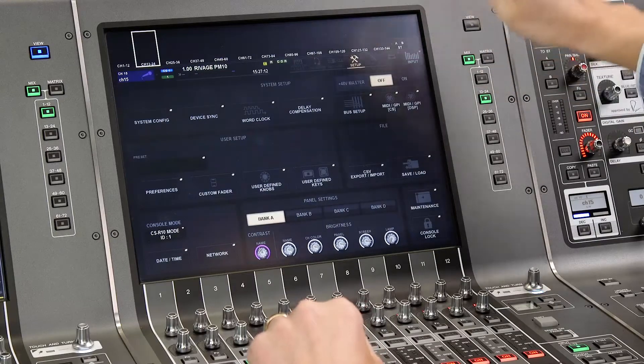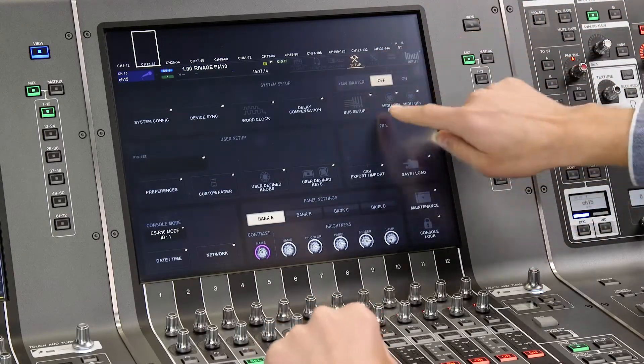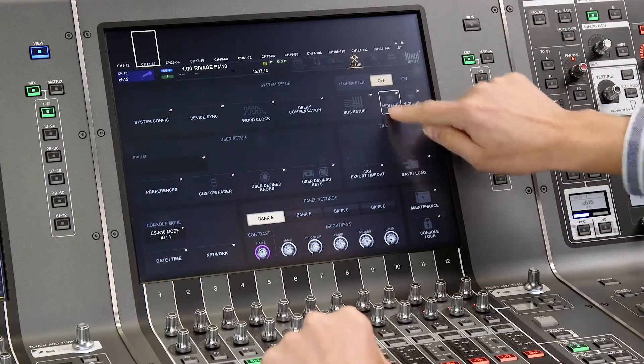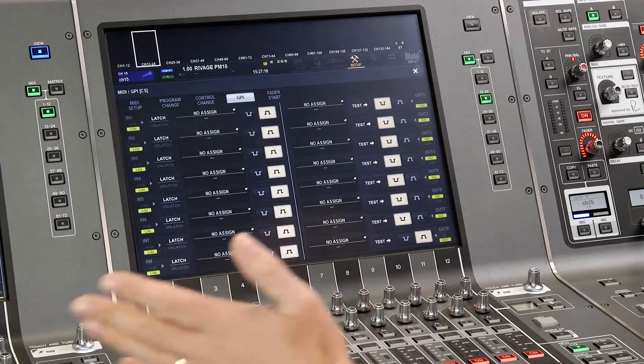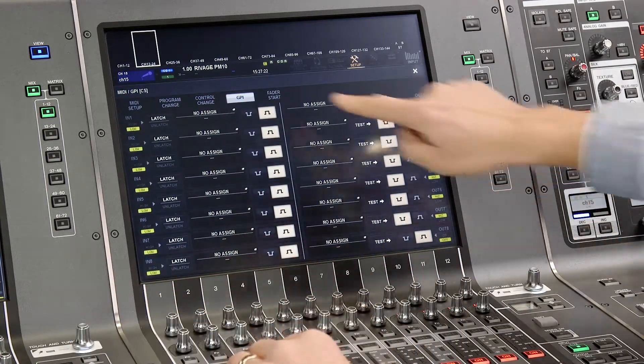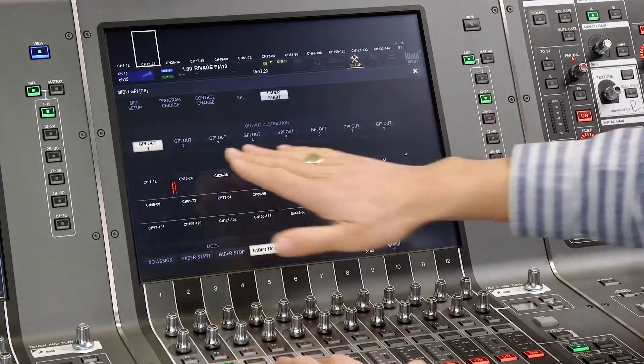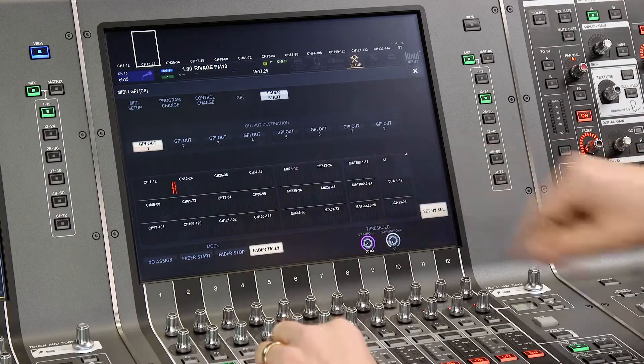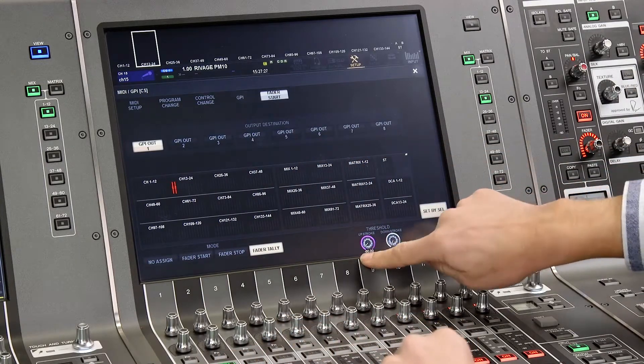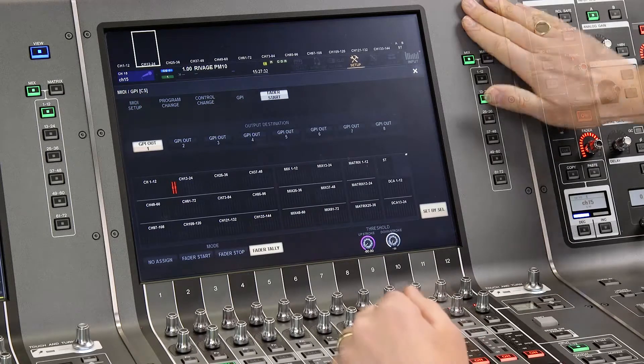Finally, a reminder about a couple of other useful features. Also in the setup menu, we can access the GPI in and out configuration for external controls. And we have a fader start system with up to eight different tallies. And note the different upstroke and downstroke options.